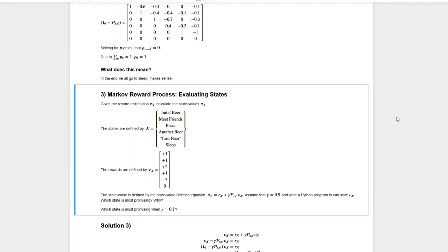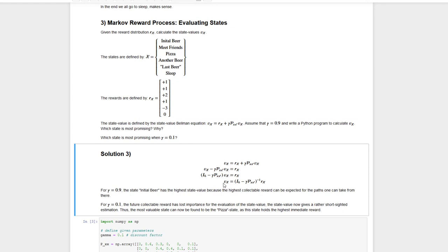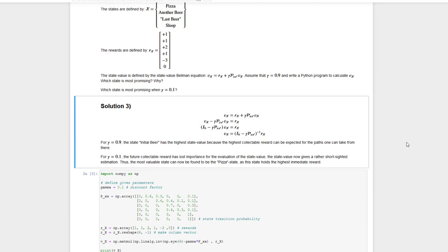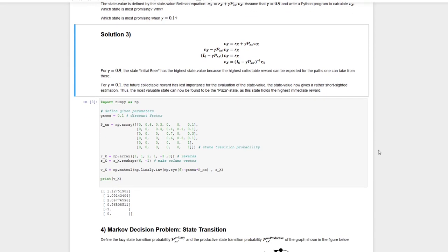Now let's look at task number three. We are redefining the Markov chain as a Markov reward process, so now there are rewards handed out for each state. Making use of this reward vector and the Bellman equation, we can define the value function of this Markov reward process. The first step is to isolate the value function on one side of the equation, then plug in all known information. Since we don't want to invert this matrix by hand, we will use Python to calculate it.